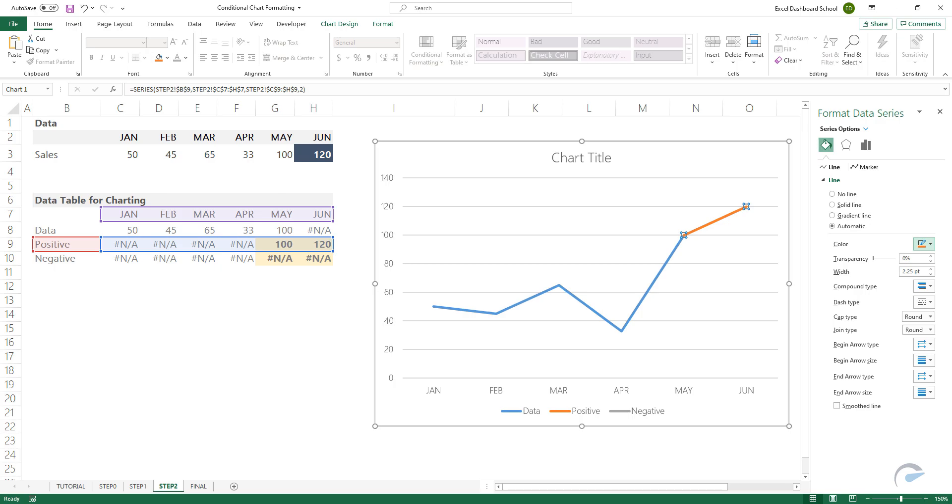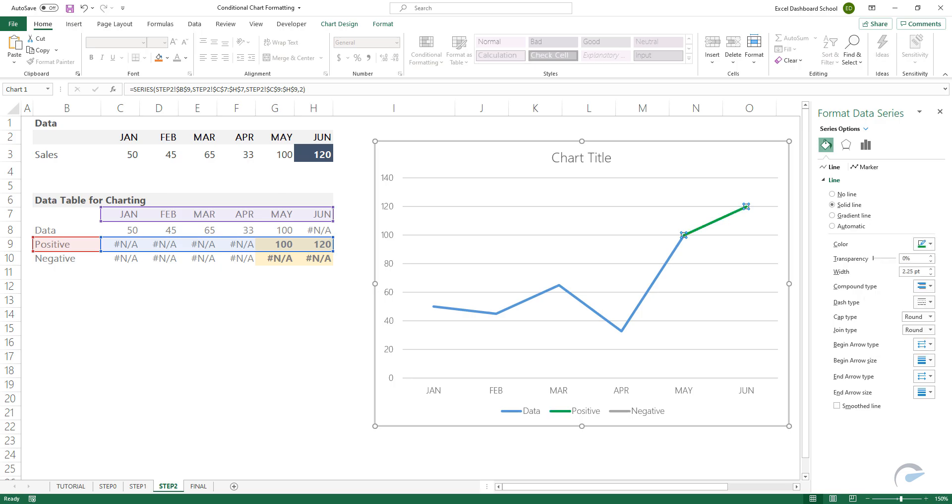In the Fill and Select section, change the default color to green. Locate the End Arrow Type field and click on the arrow icon.